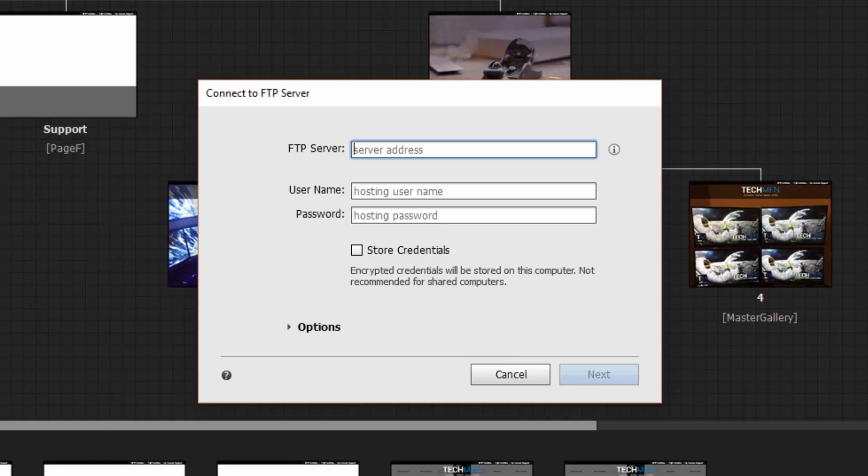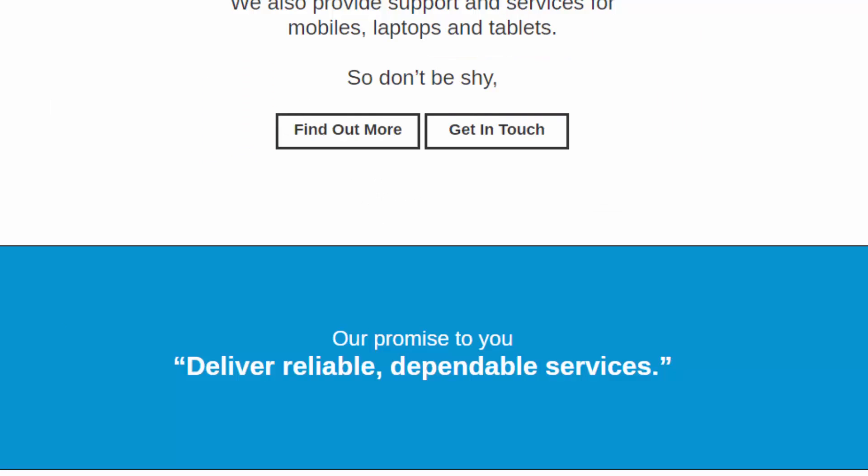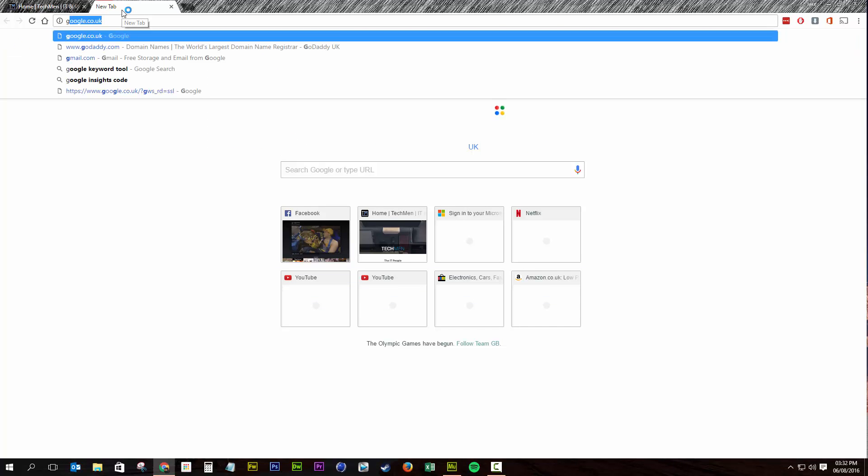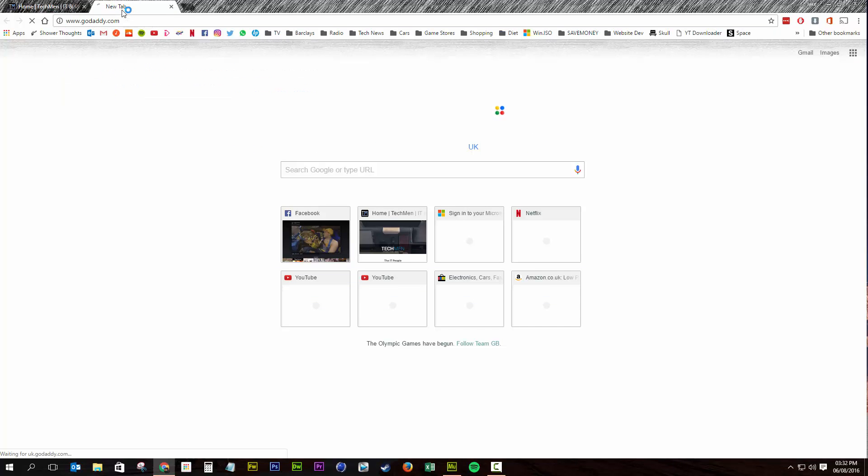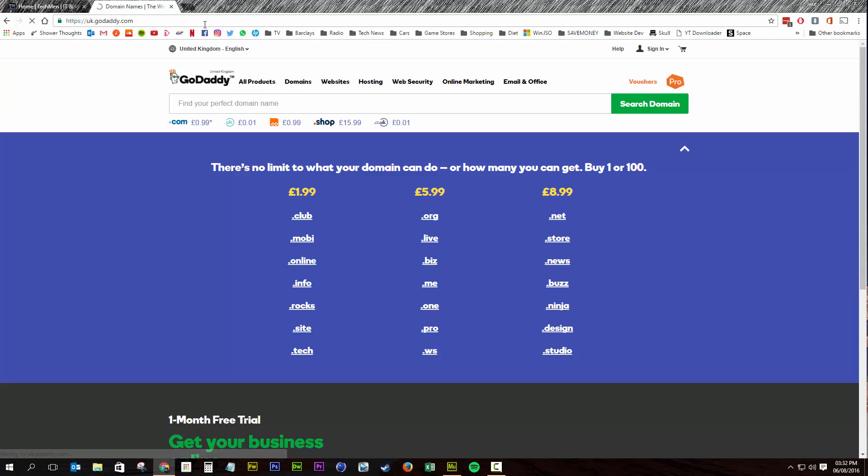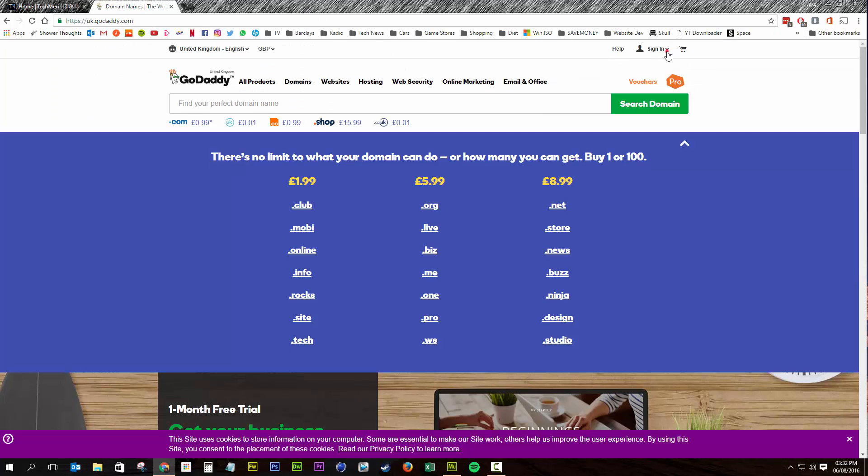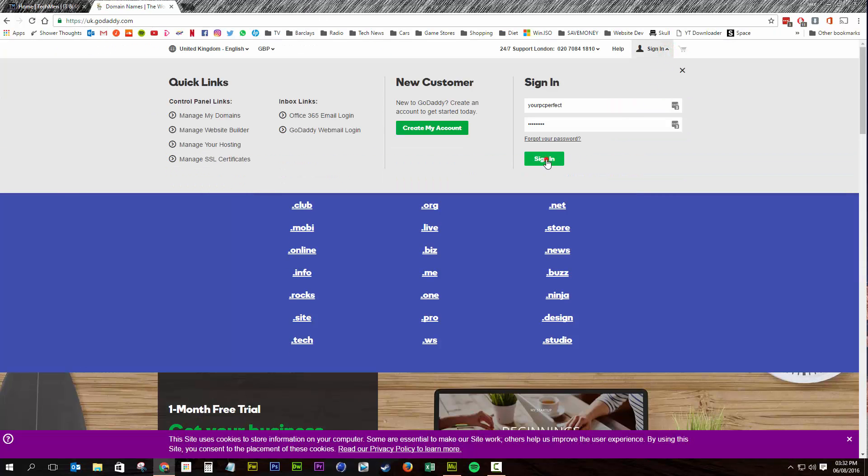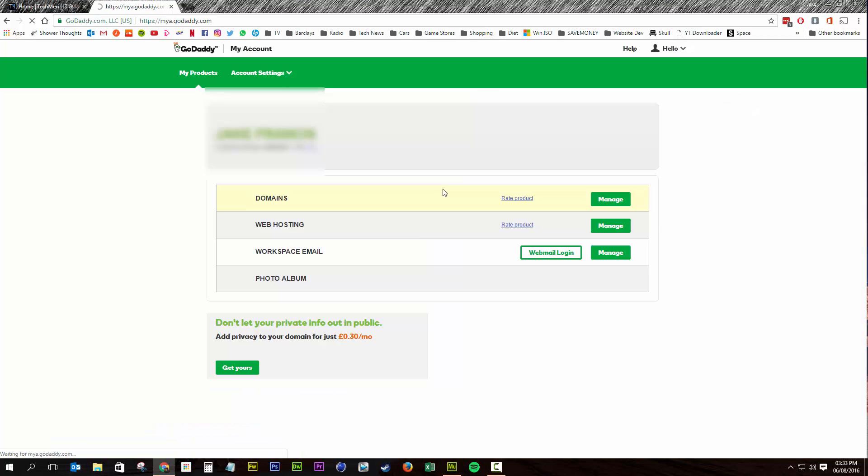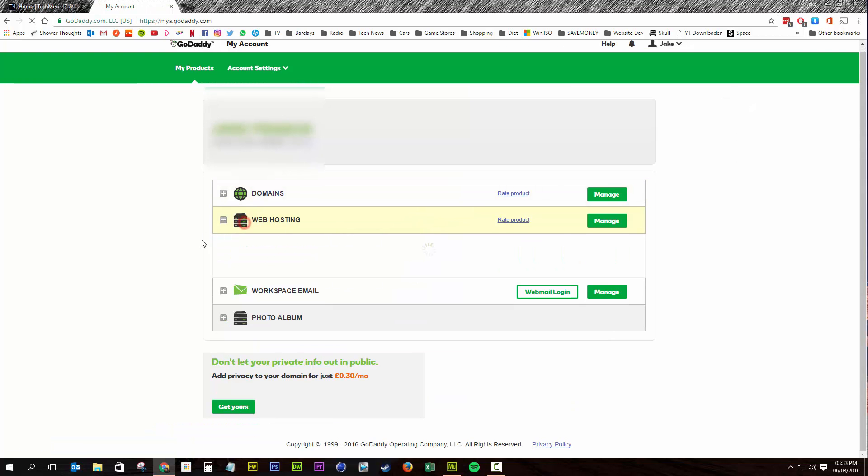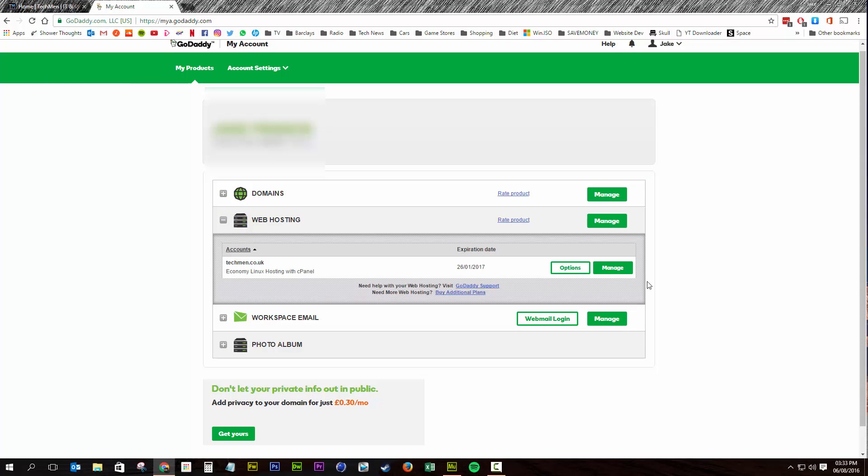Now if you don't, you want to go to your web host, in my case it's GoDaddy. And then you're going to want to log in. Now once you're logged in, you need to go to the web hosting area and you need to click manage on that.